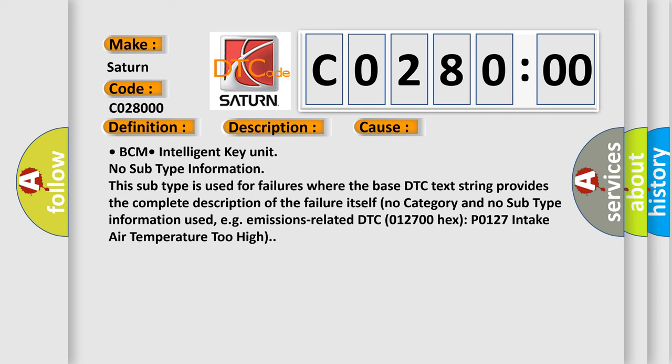This diagnostic error occurs most often in these cases: BCM intelligent key unit, no subtype information. This subtype is used for failures where the base DTC text string provides the complete description of the failure itself. No category and no subtype information used, for example, emissions related DTC.